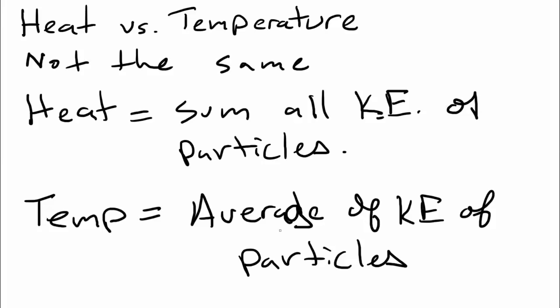So if the average velocity of those particles goes up, like in the nail that I was talking about, then the temperature goes up. But if the average of those particles doesn't change, like in the bathtub, then the temperature doesn't change. If it started out at 80 degree water, then you add more 80 degree water, you still have 80 degree water.